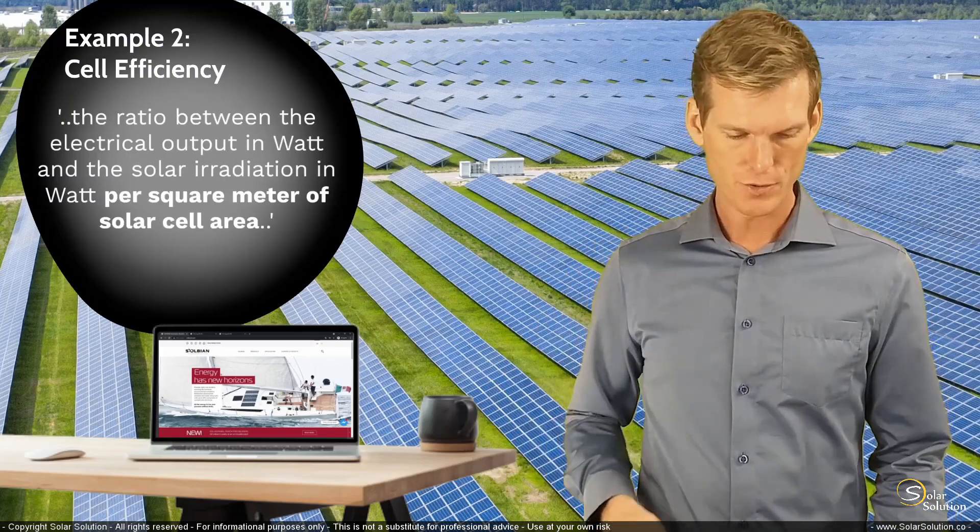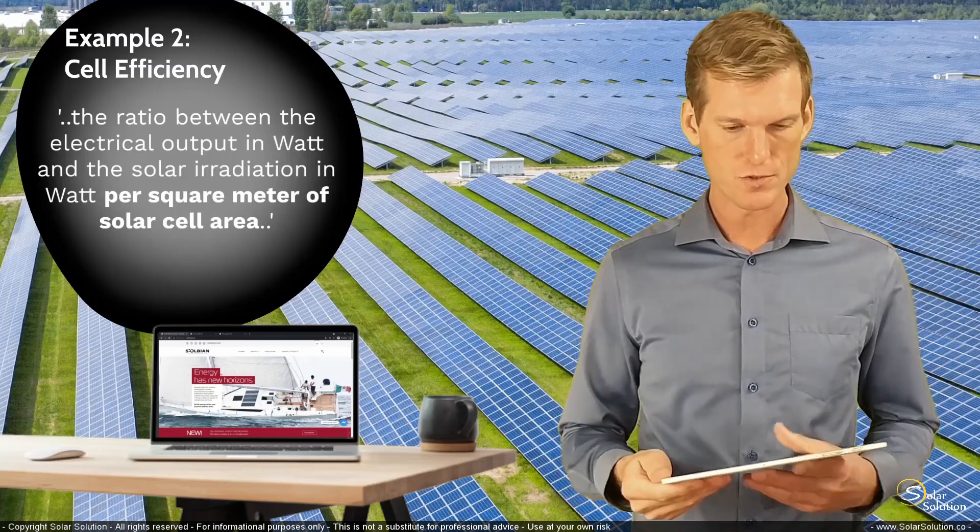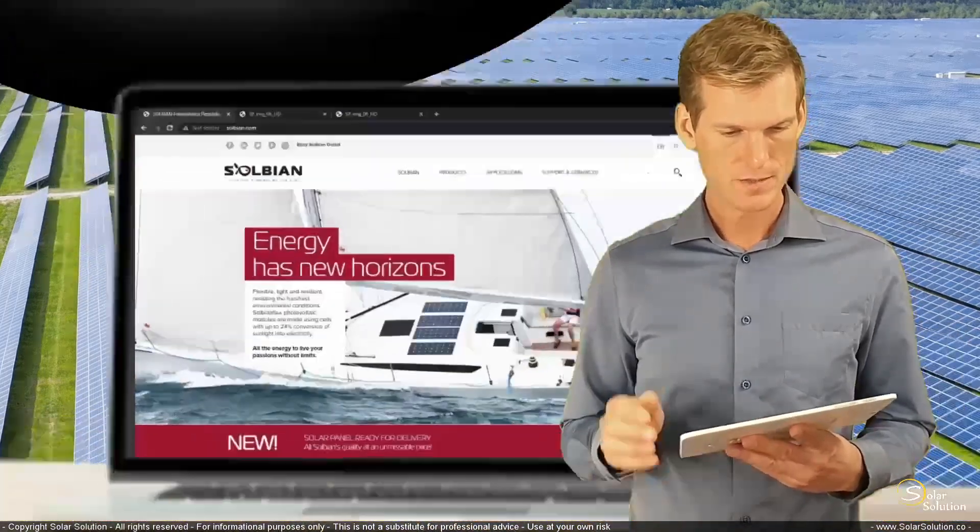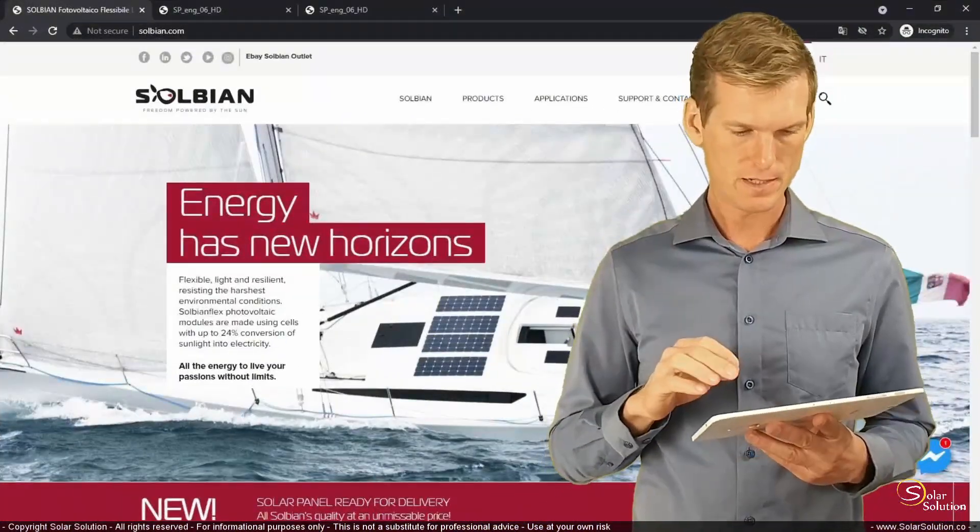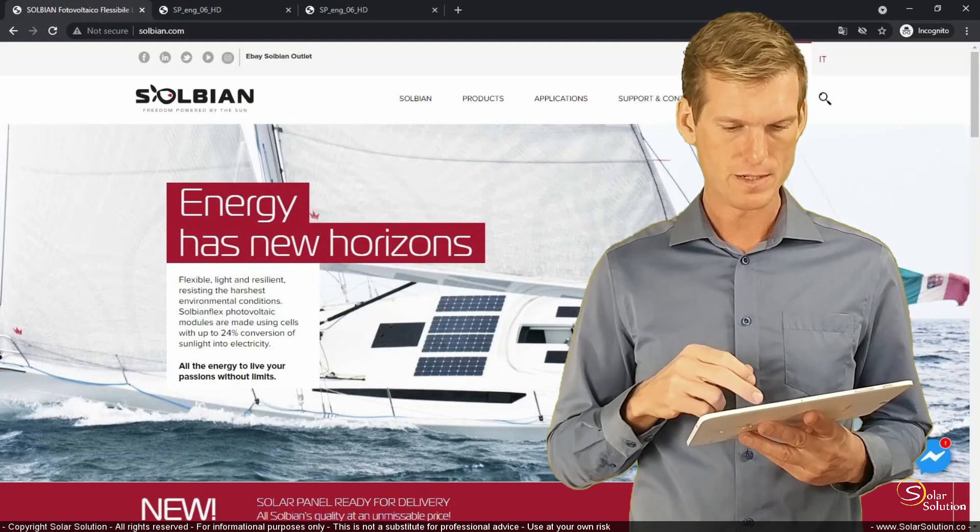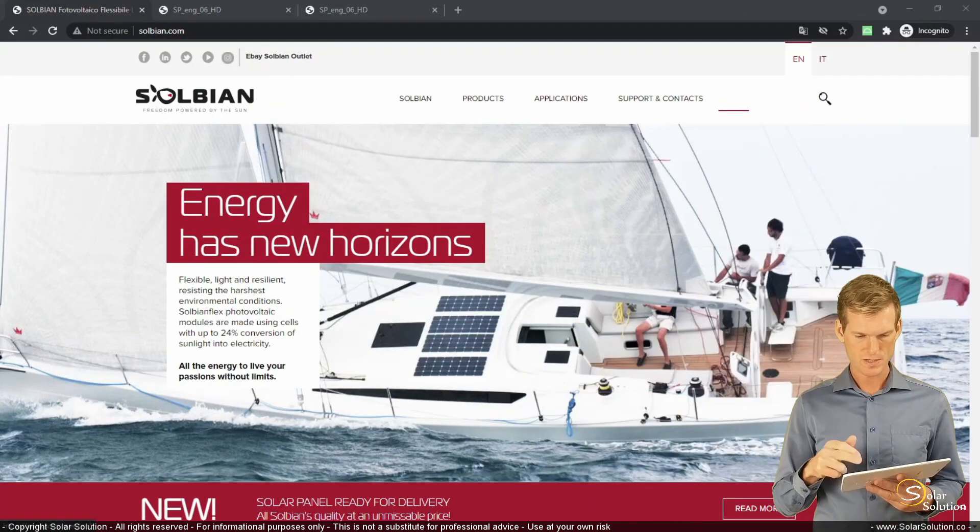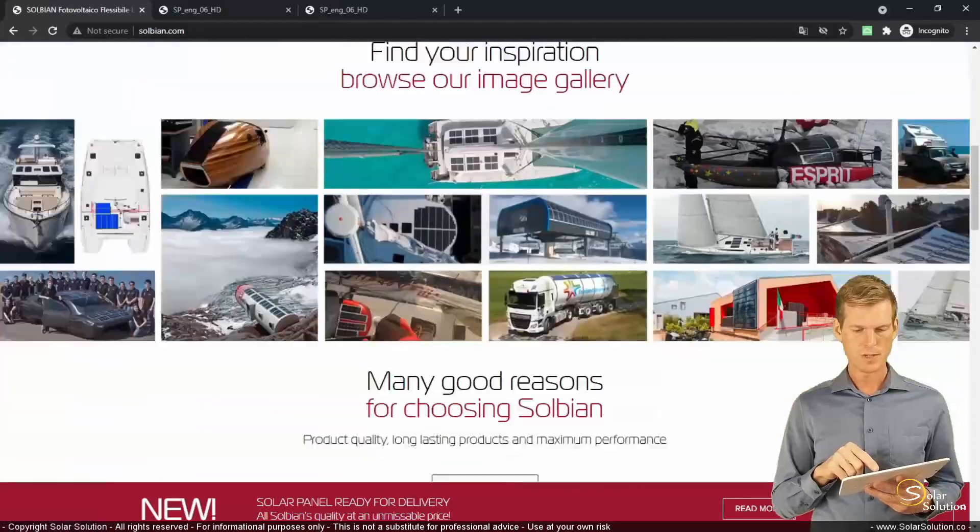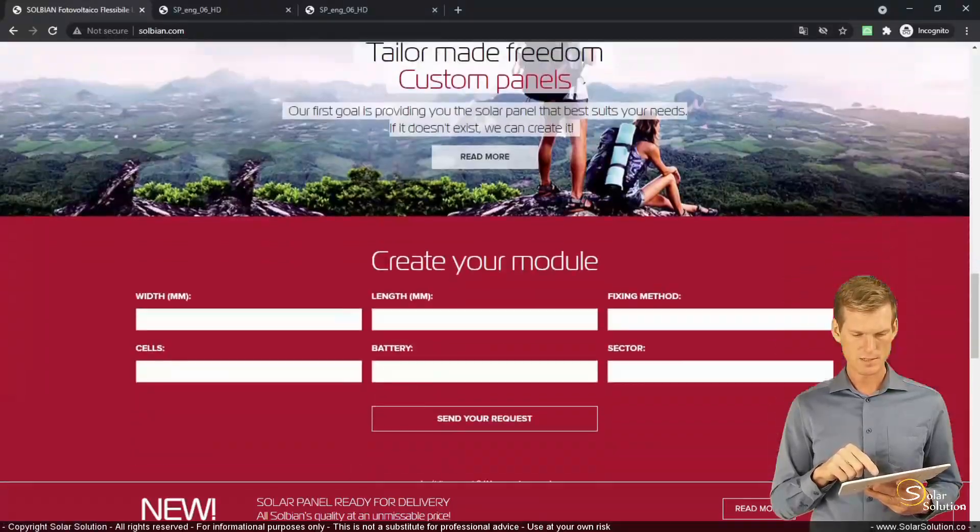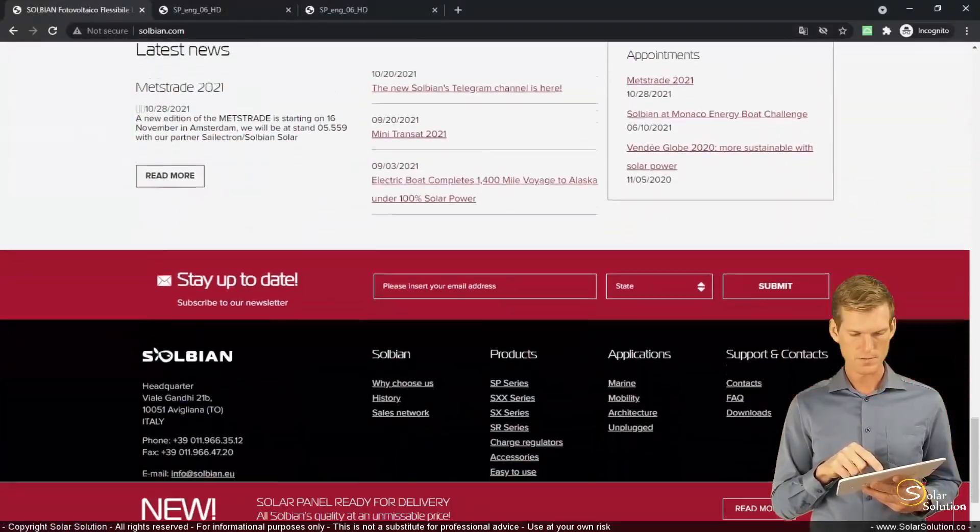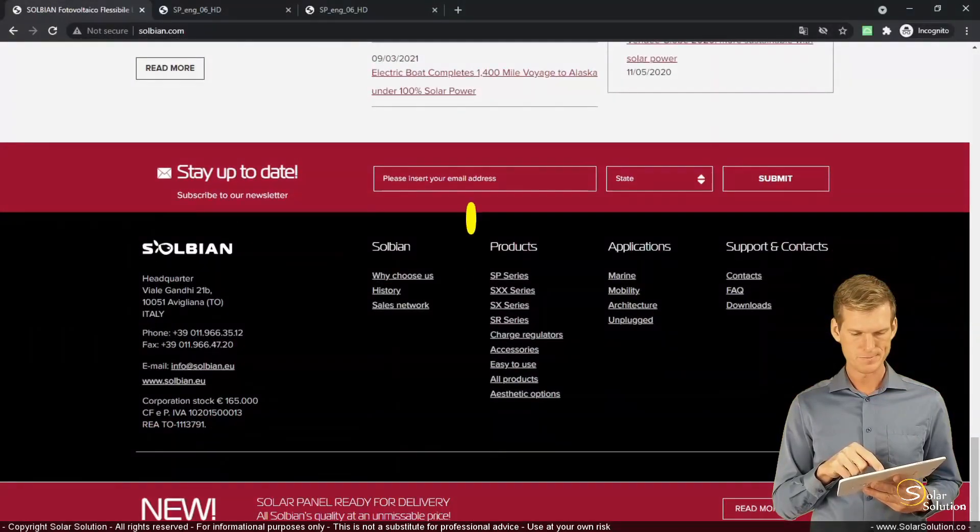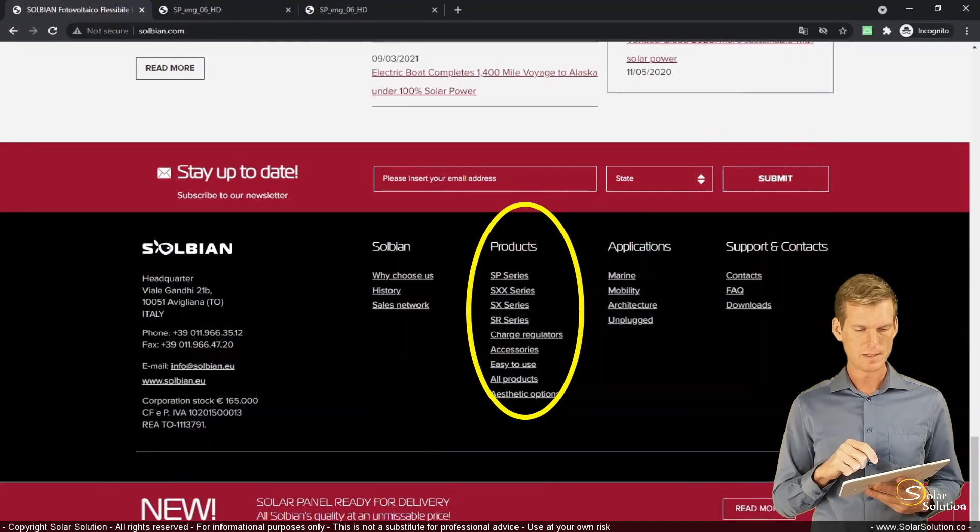So for this exercise, let's go to the manufacturer Solbian, solbian.com. I am not affiliated with Solbian. Let's go straight to the bottom of the website. And here in product section, let's select one of their panels. Doesn't matter. Let's go for the SP series.